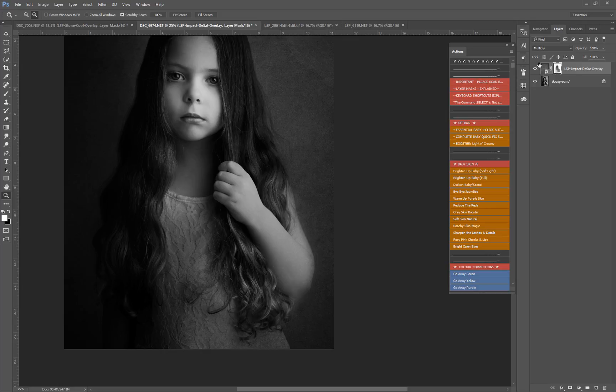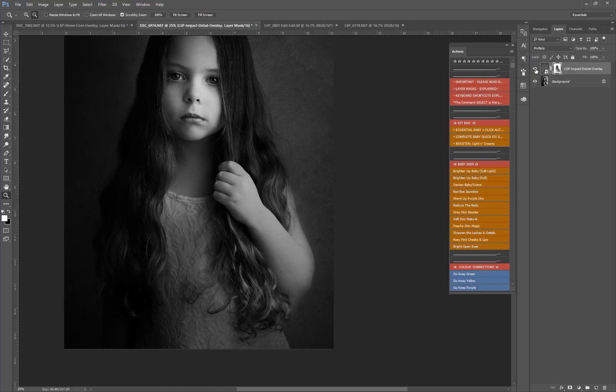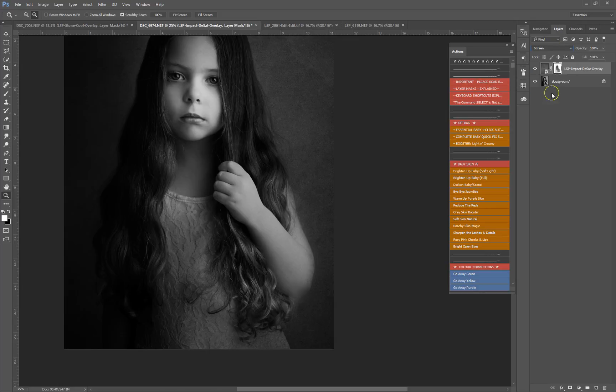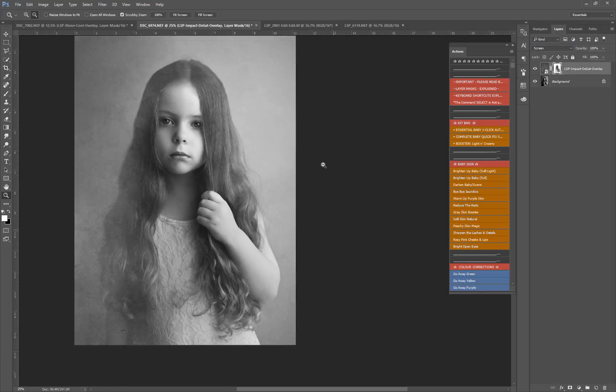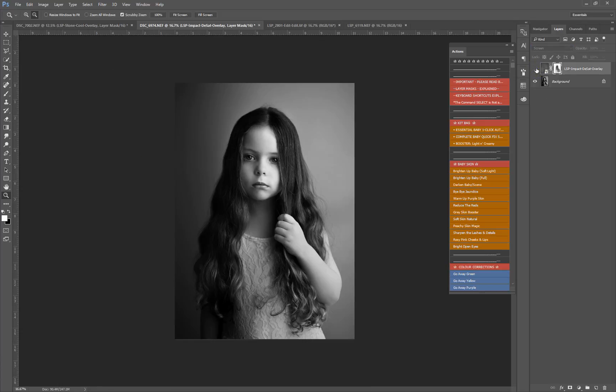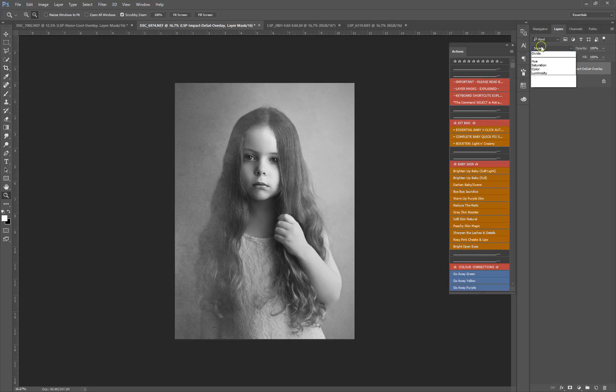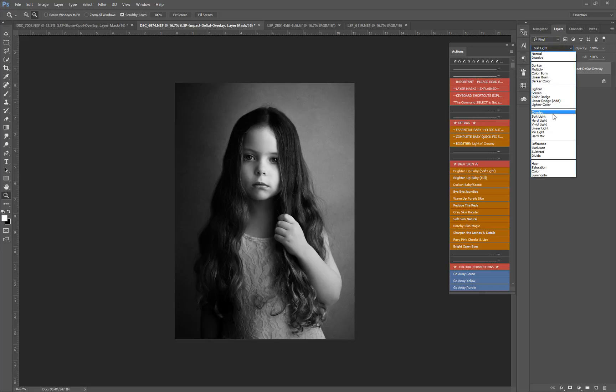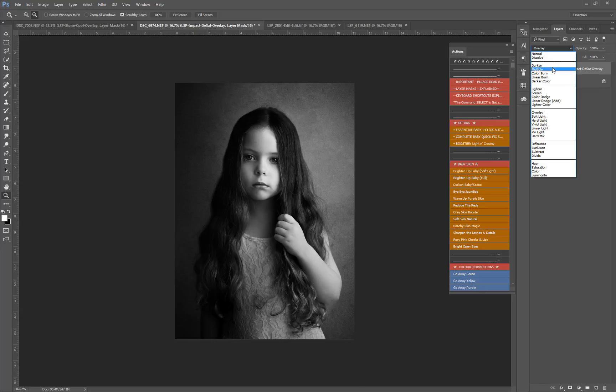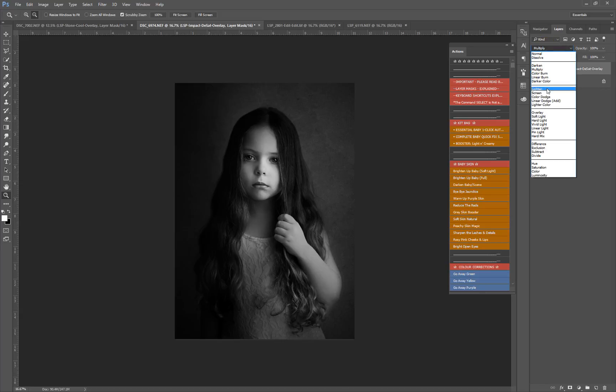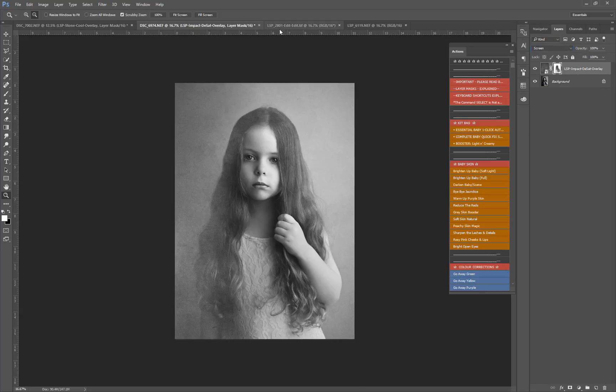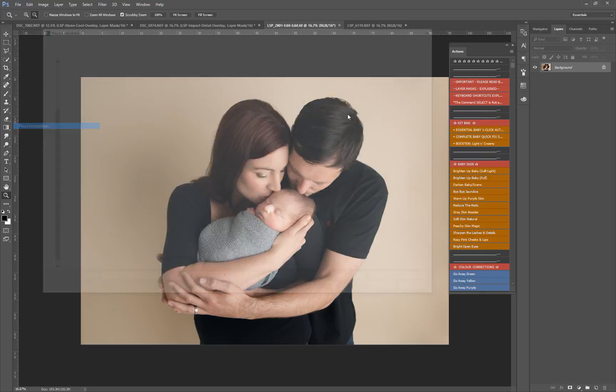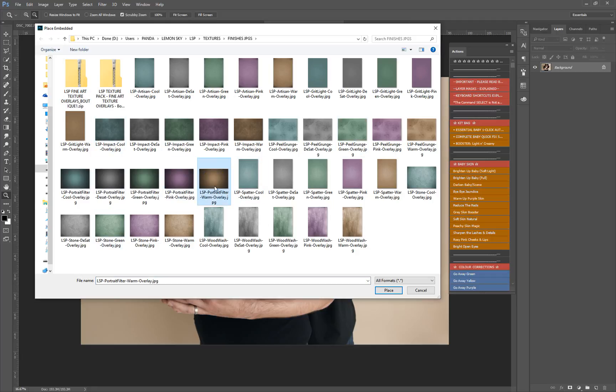If we set to Screen, it will brighten the image up quite a bit. So that is adding a texture with Screen, which also looks really cool. Screen, Soft Light, Overlay, Multiply. Now how about this one? We can either add a monochrome texture or we could add a portrait filter. Let's add a warm feel one because it's quite a warm feeling image.